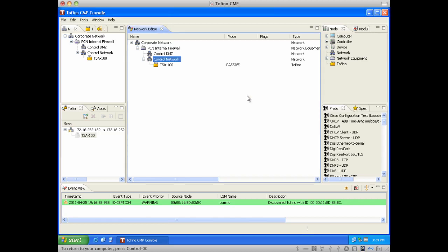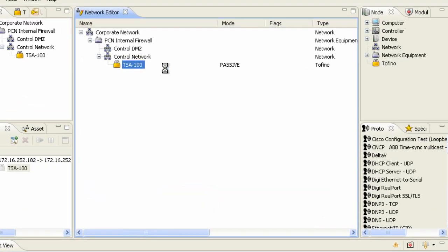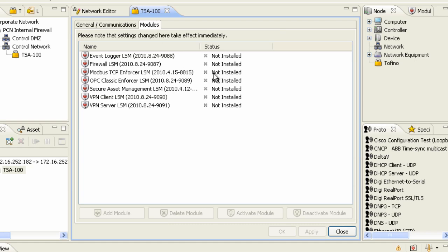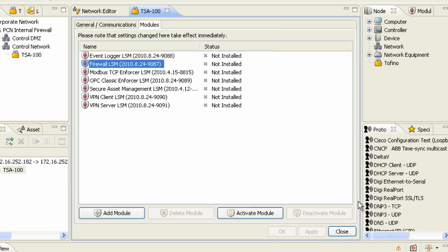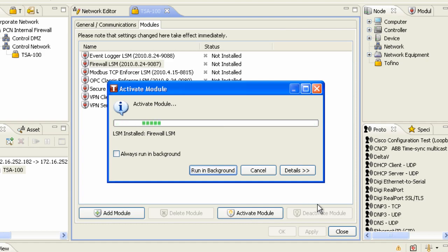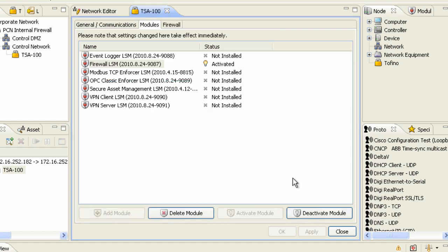We're going to go in and add some of the software modules required to build our rules. We do this through loadable security modules. In this particular instance, I'm going to install a generic firewall LSM, which will allow us to create a variety of rules based on source and destination IP addresses.